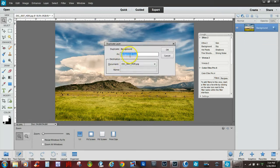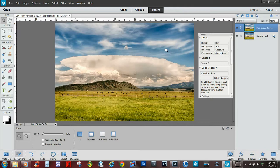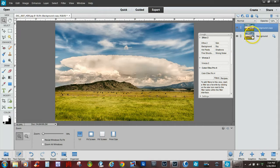Now you'll notice it gives a default name, background copy. You can change that if you want to. I usually just leave it as that default name. Click OK. Now you'll notice over here in the pane, you've got two of the same images.